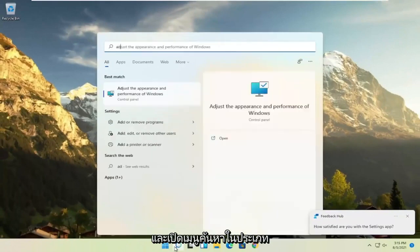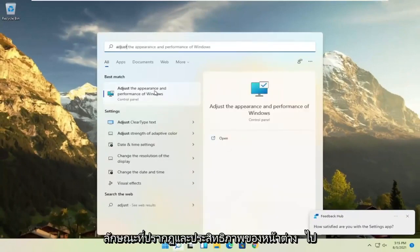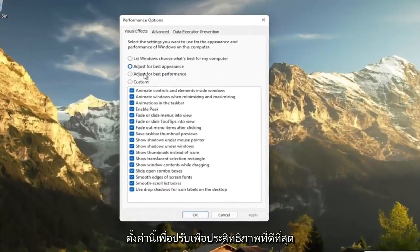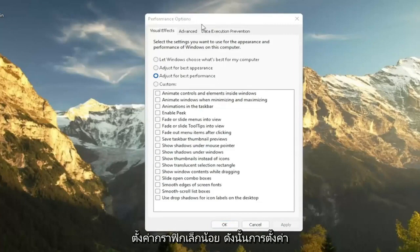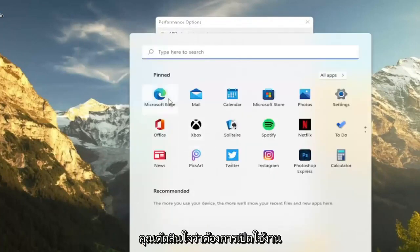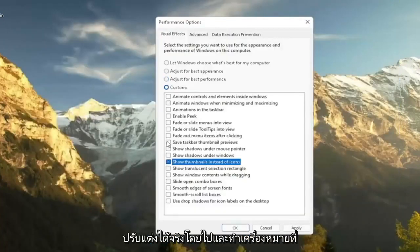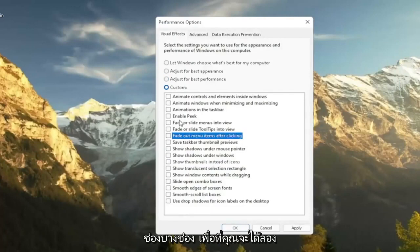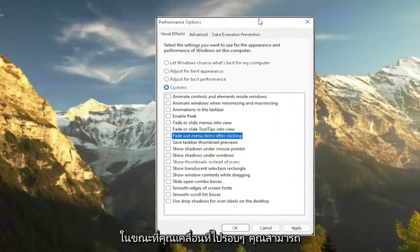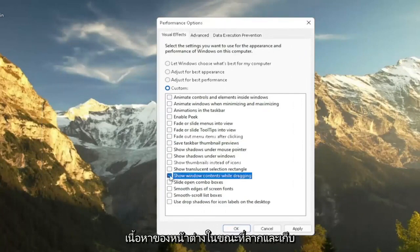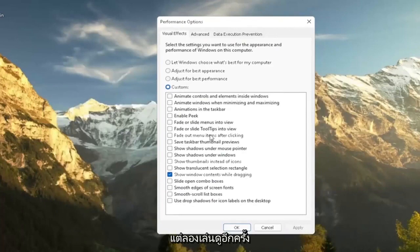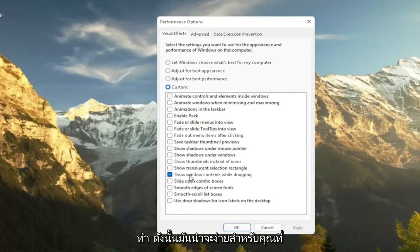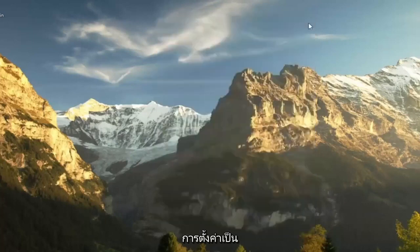Another thing: open up the Search menu, type in Adjust, and select Adjust the Appearance and Performance of Windows. Set this to Adjust for Best Performance and then select Apply. Note that you will lose some graphical settings and it won't look as great when browsing. If you want to re-enable some settings, you can customize it by checkmarking certain boxes — for example, Show Windows Content While Dragging. You don't have to do an all-or-nothing situation; play around a little bit in here.